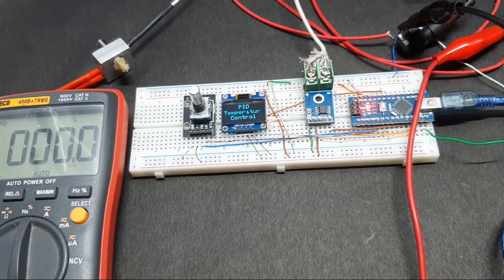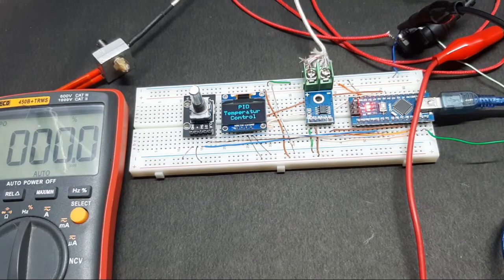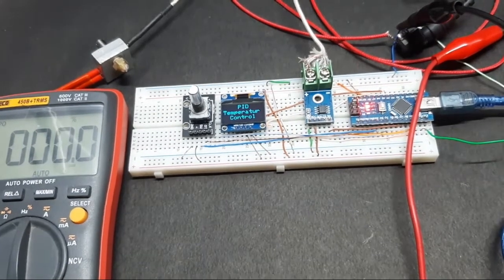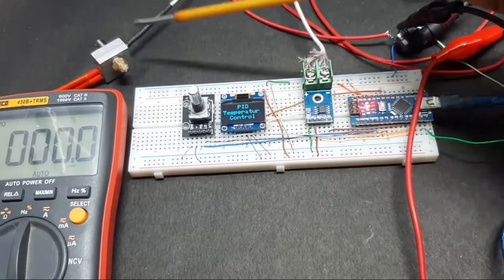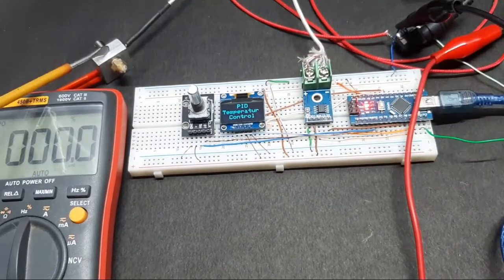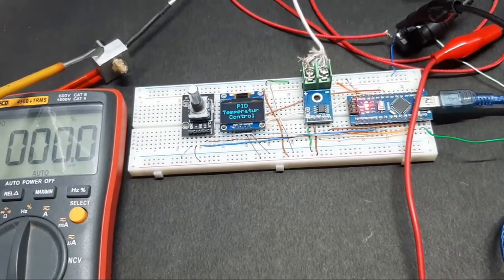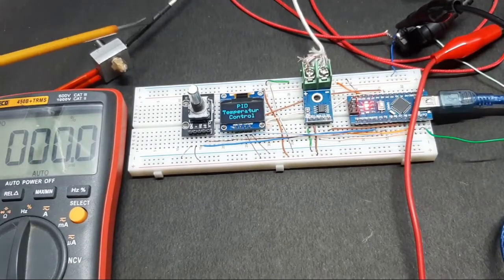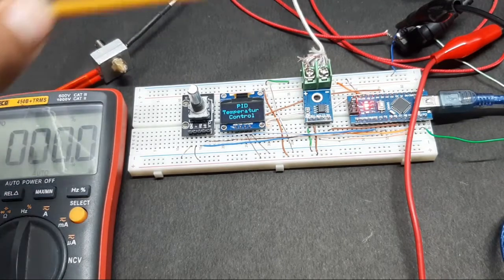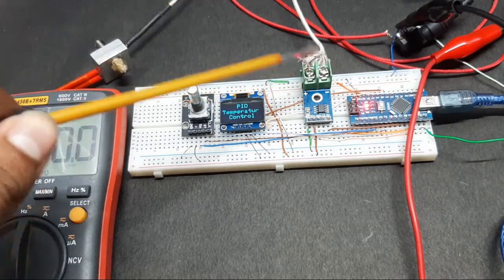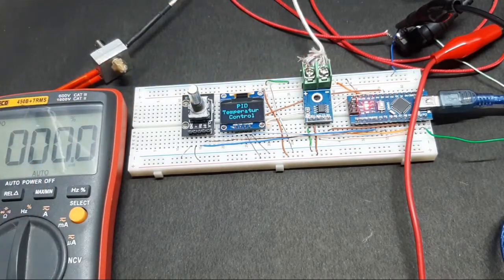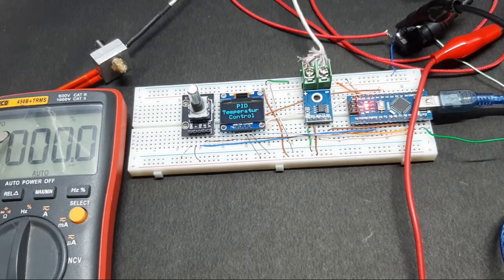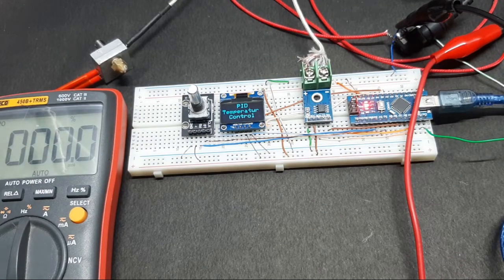Right here, I have the 3D printer heater block which you can see right here, and I have connected the thermocouple right here which measures the temperature. I have set my multimeter to show the duty cycle of the output PWM signal that is provided by the Arduino.